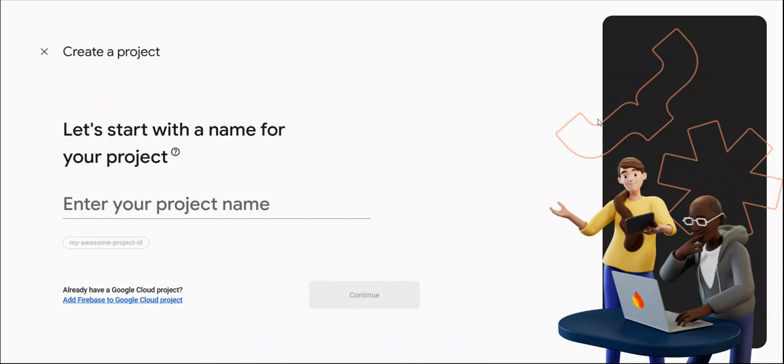Now we are going to create a Firebase project and we will configure it, how to configure Firebase project. So let's start.